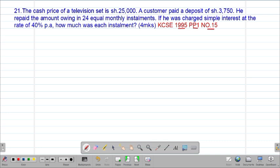The question reads: the cash price of a television set is 25,000 shillings. A customer paid a deposit of 3,750 shillings. He repaid the amount owing in 24 equal monthly installments. If he was charged simple interest at a rate of 40% per annum, how much was each installment?